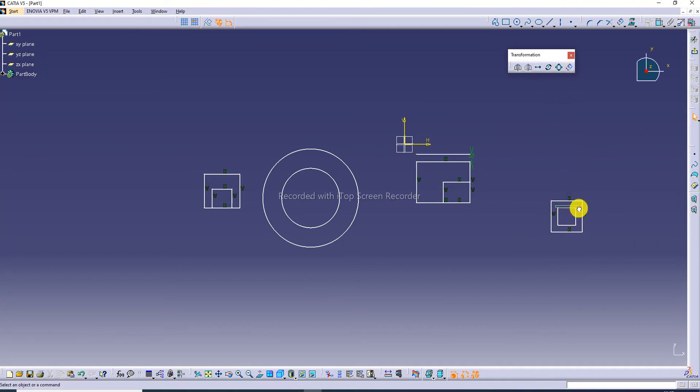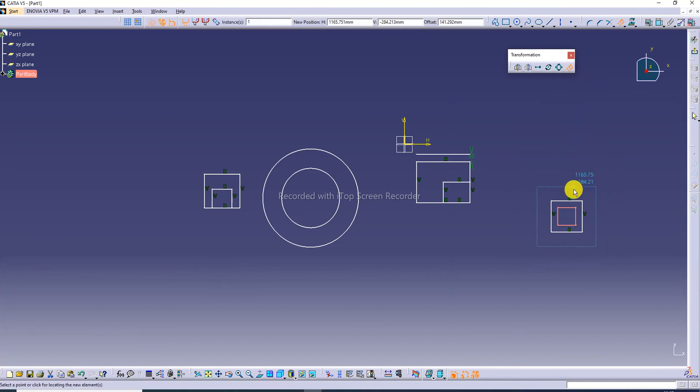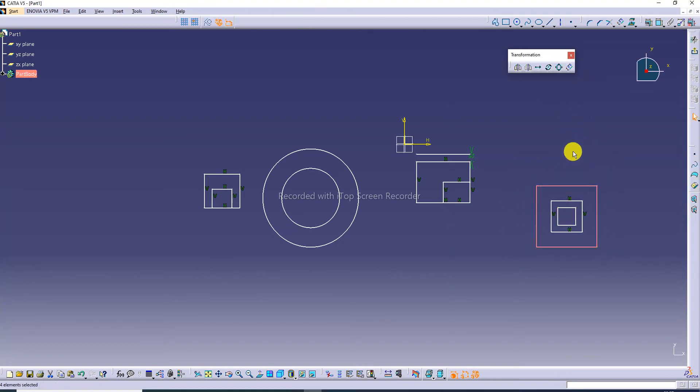With offset selected on the rectangle, the size increases. Select the geometry, apply offset, and the offset size increases accordingly.